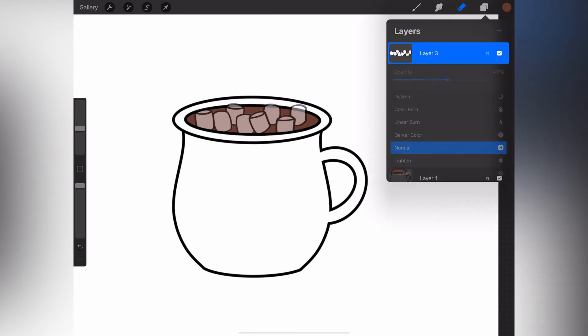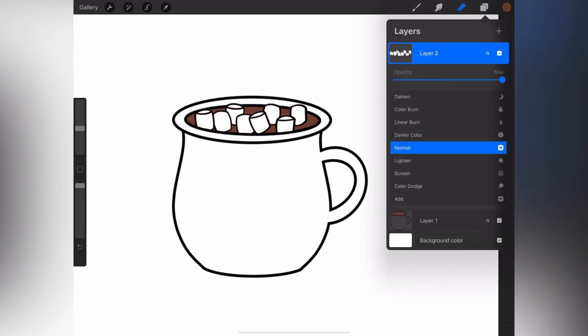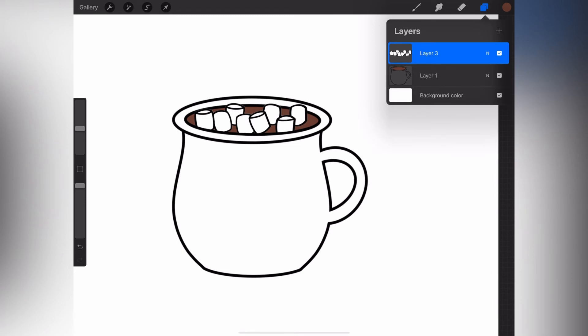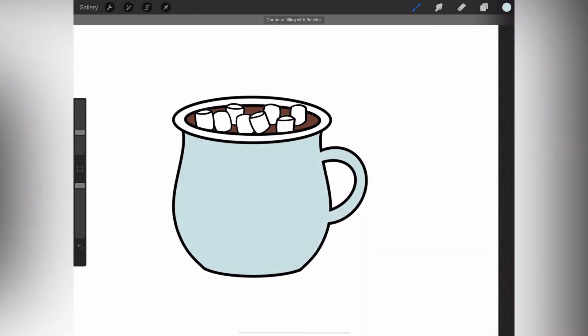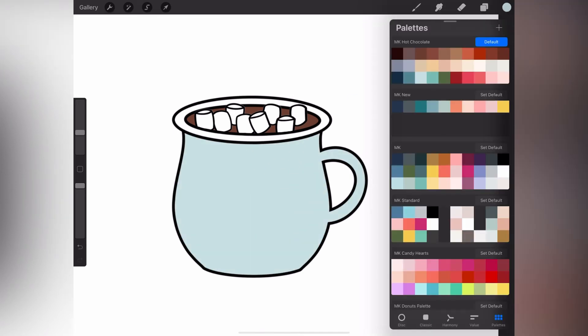Now that that's done, I can go back and bring the opacity back up, and you can see that those marshmallows look like they're just tucked in to that mug and floating there. Let's add a little bit of color to the mug. I've gone down to that layer, just selecting a color from the hot chocolate palette and dragging it down onto the mug.